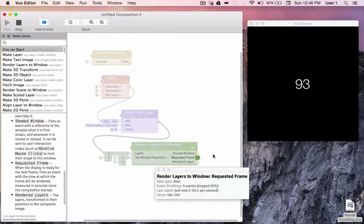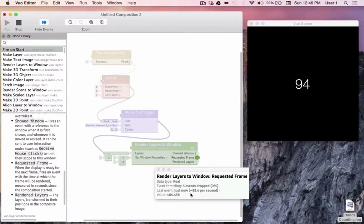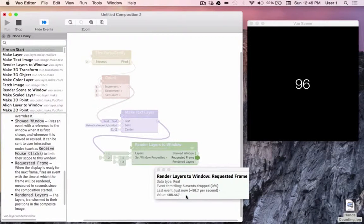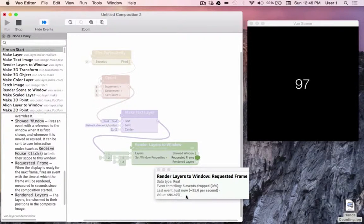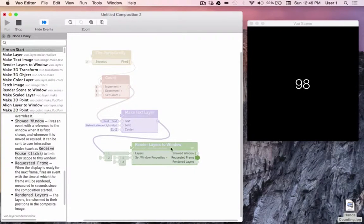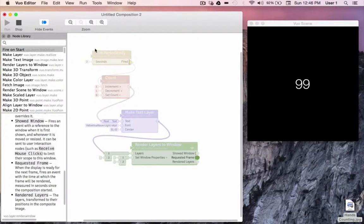Also, this port outputs the time in seconds as its data, which you can use to make animations that change over time. Since we're aware of how our events are flowing, I'll go ahead and hide events mode.